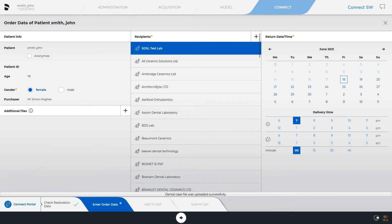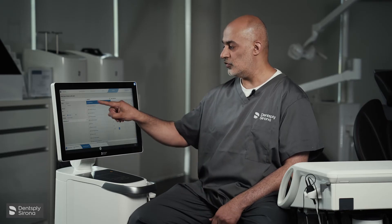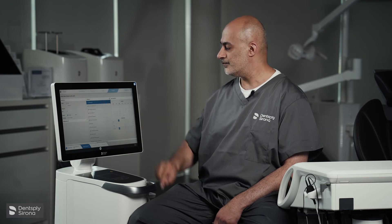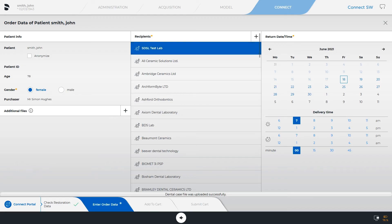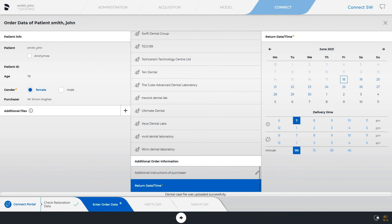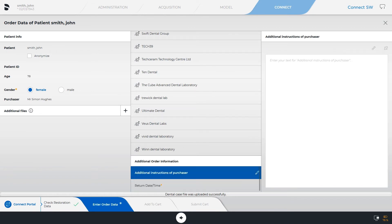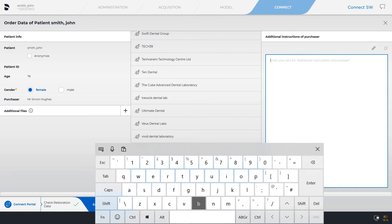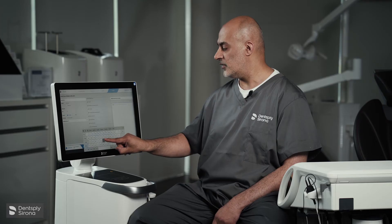Your recipient of the scan will be the lab of your choice. Whether it's an indirect lab, we're going to use the SDSL test lab. You then scroll down — you have additional order information, so here we will write bleaching trays, or whatever you're requesting, such as a set of printed models for example.